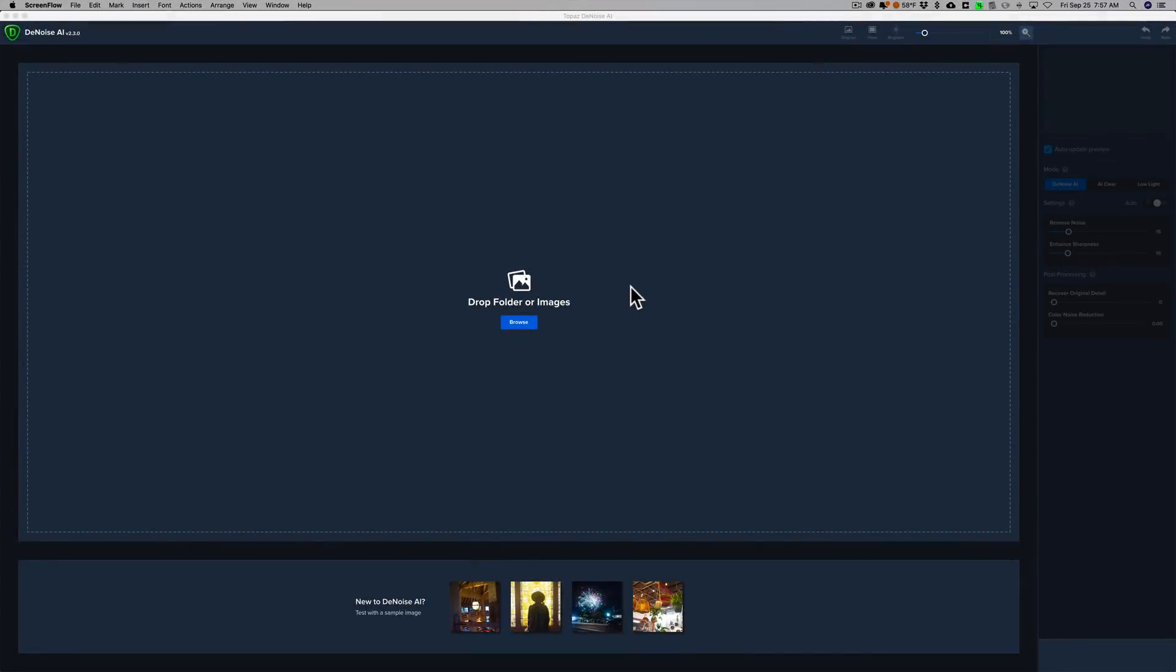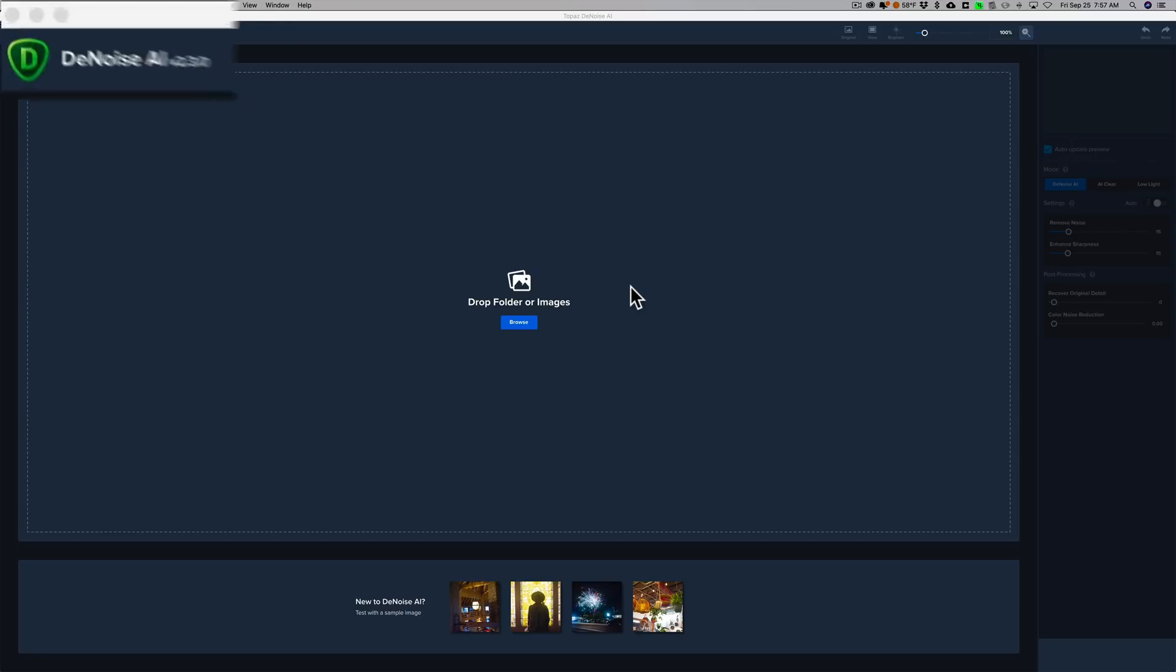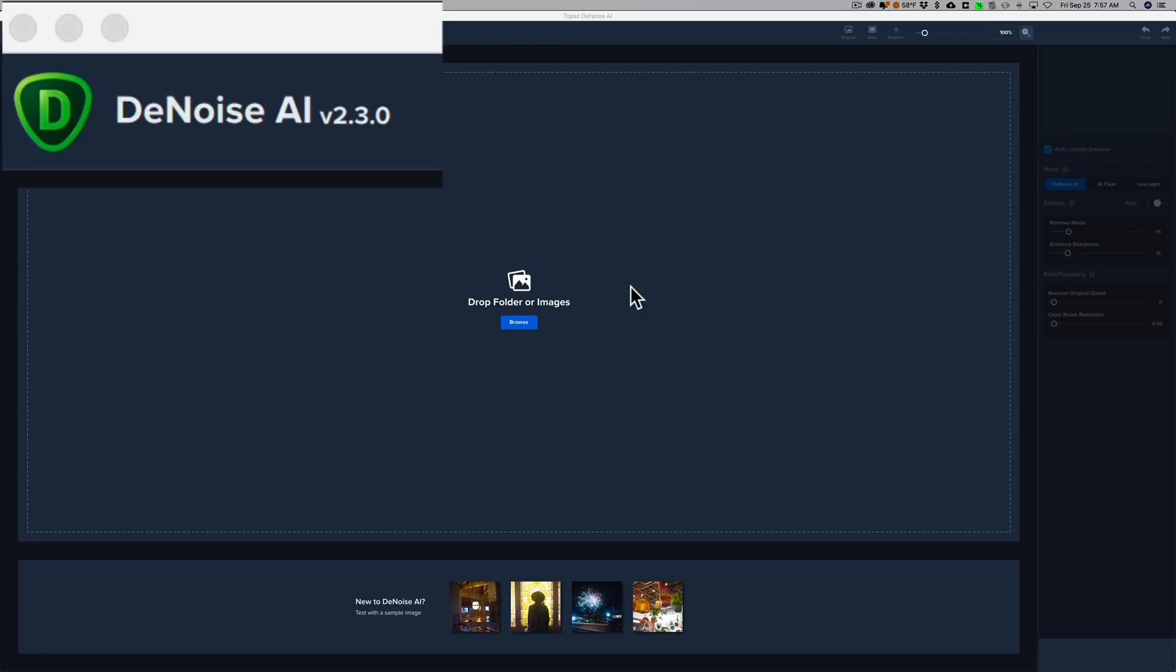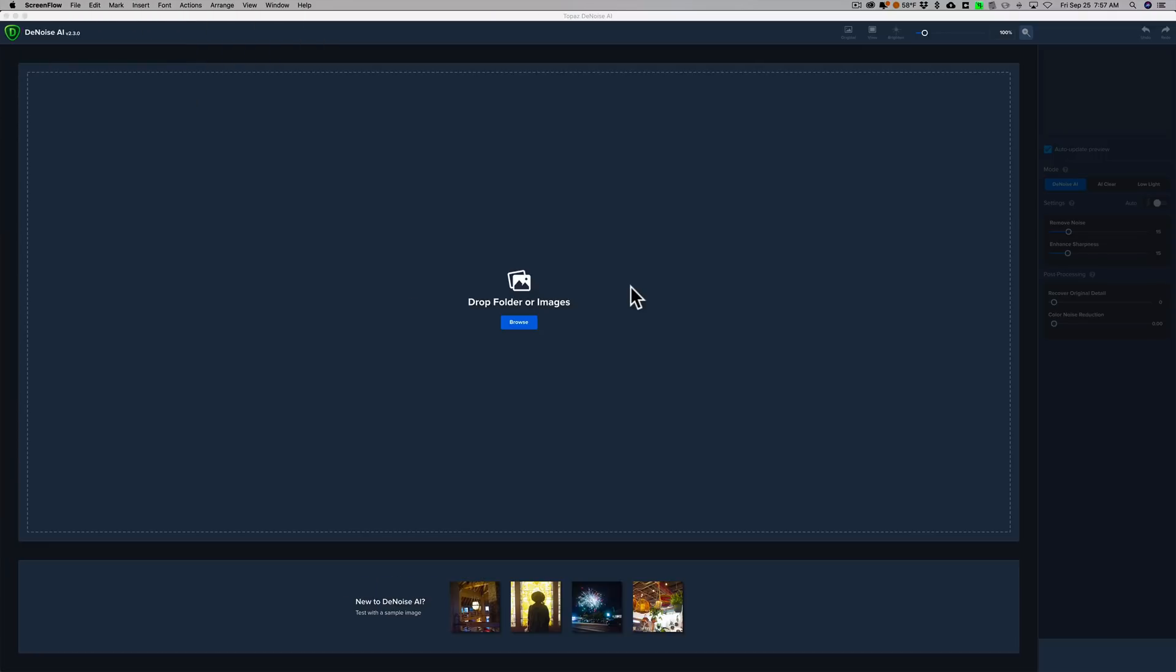Hey guys, this is Anthony Morganti. I am MrPhotographer.com. Recently, Topaz Labs has released a new version of Denoise AI, version 2.3. This new version has a feature in it that I think is pretty cool and very useful, and in this video I'm going to share it with you.